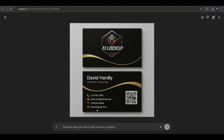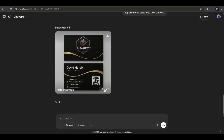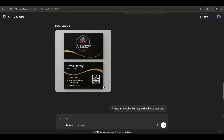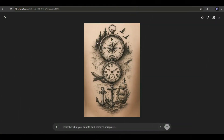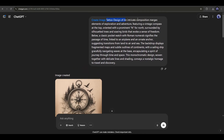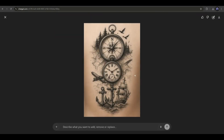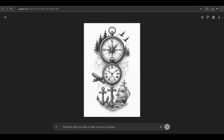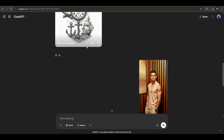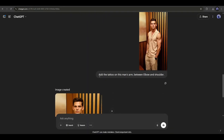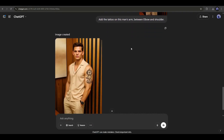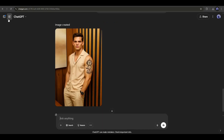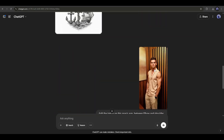Not only can you create a business card design, but you can also create amazing mockups, just by asking ChatGPT to create a mockup with the design. This feature can be a great opportunity for graphic designers. Are you a tattoo designer? Look at this design — this tattoo is generated from a prompt using the GPT-4O image generator. I mentioned the tattoo design and the detailed description. Since it had an old paper-like background and I wanted a white background, I generated another design with a white background. You can also preview the tattoo on any model — I added a male model photo and typed 'add the tattoo on this man's arm, between elbow and shoulder.' Although there are some minor issues and the model is not identical, it placed the tattoo perfectly.